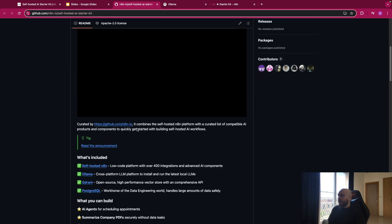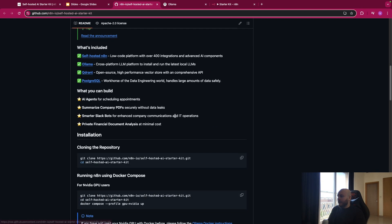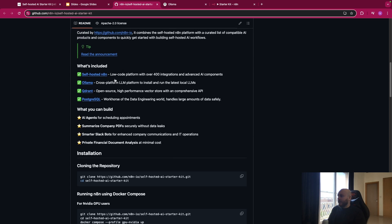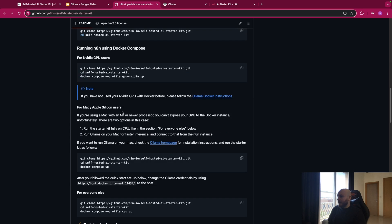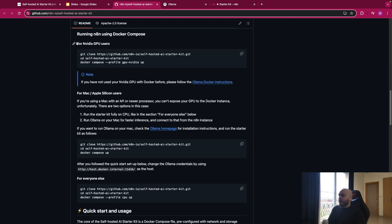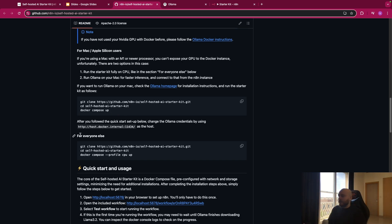So this is the main page. You have the same information here, what is included. So you have multiple ways of installing it, depending on what type of computer you have. For NVIDIA GPU users, for Mac, Apple Silicon users, and for everyone else. For my case, I will use this one.